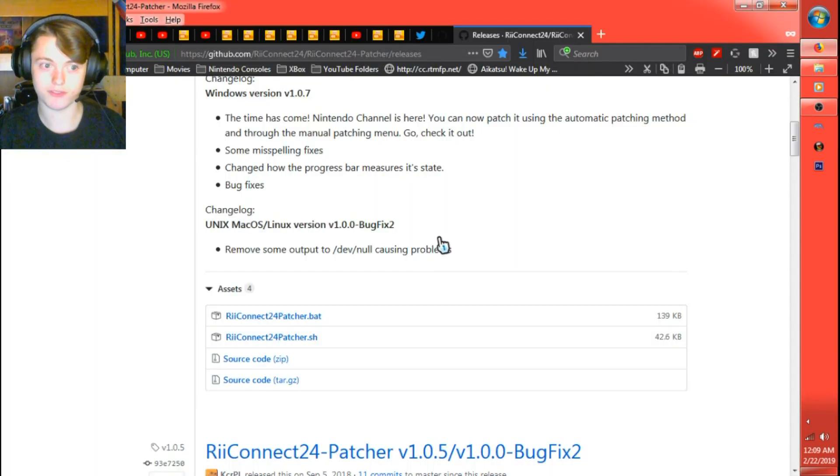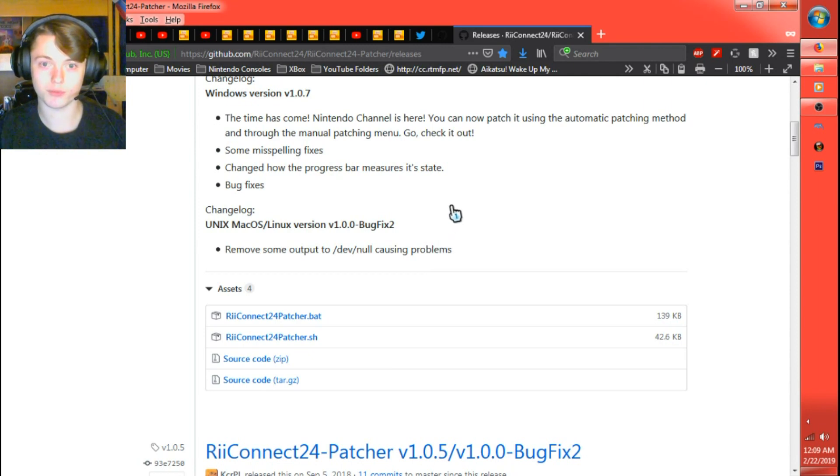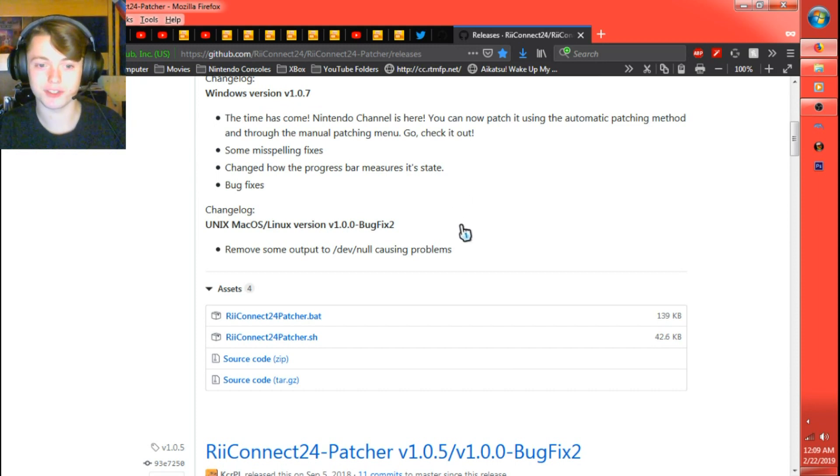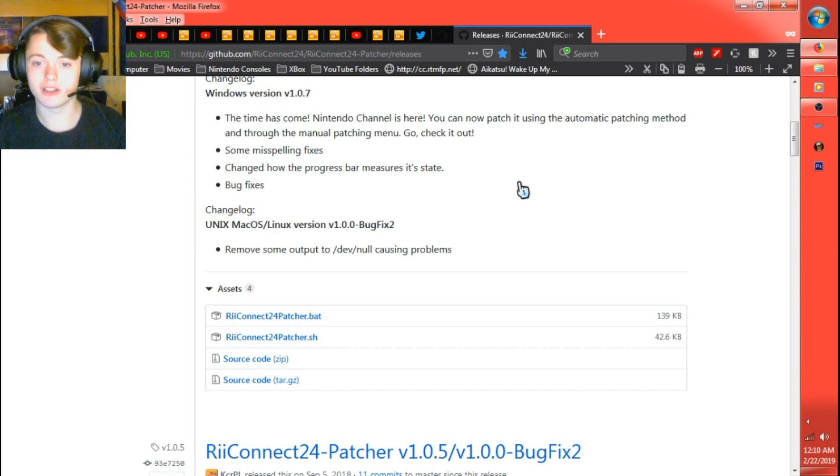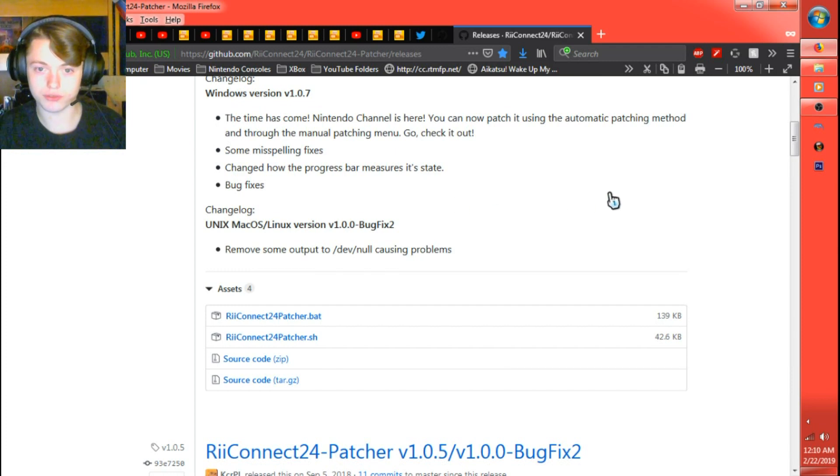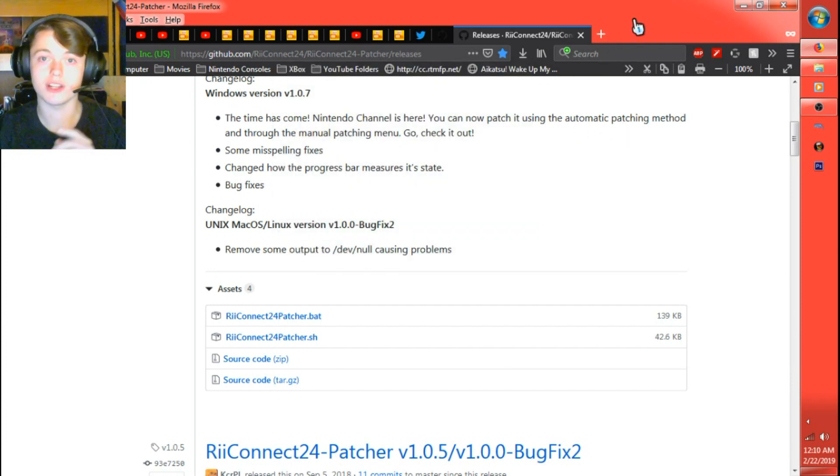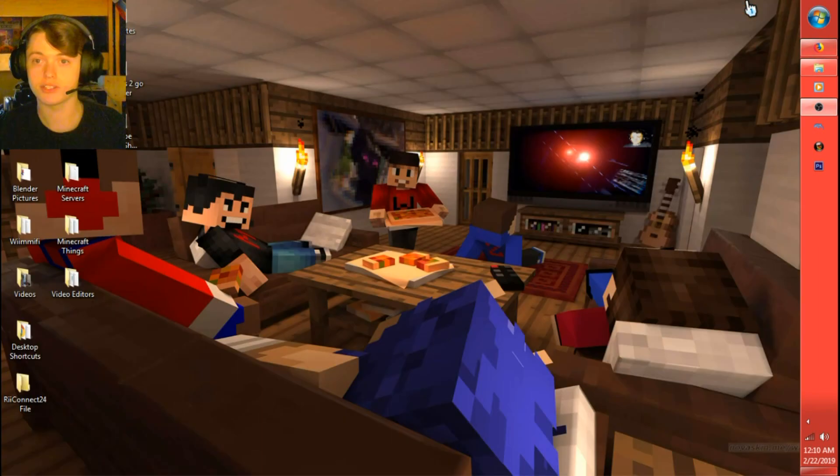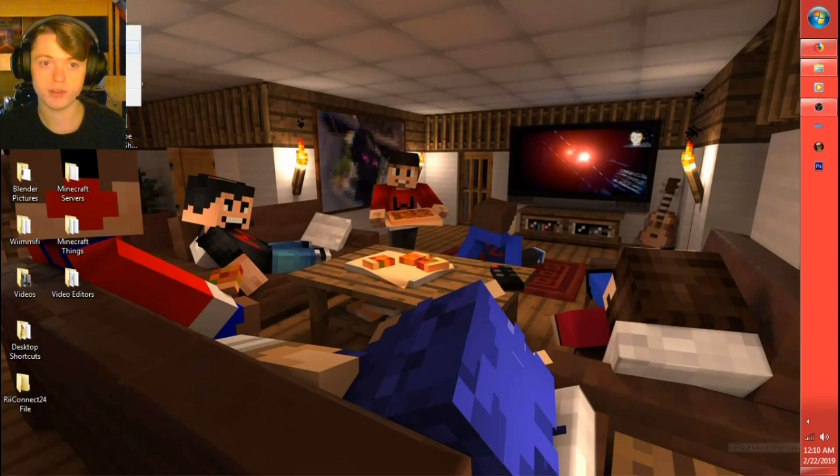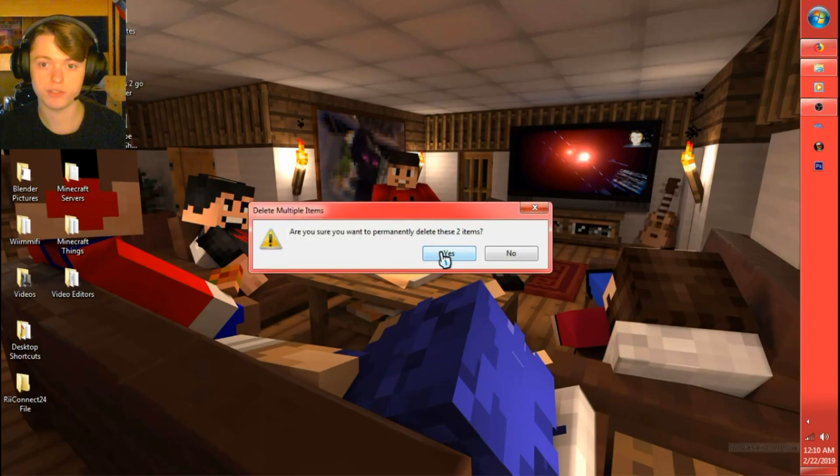Sorry if that burst y'all's eardrums. I'll put RIP headphone users, even though you are going to hear me say that after. Now that we've got that downloaded in the folder I made on desktop earlier, let's go ahead and close out your browser now because you won't need it.